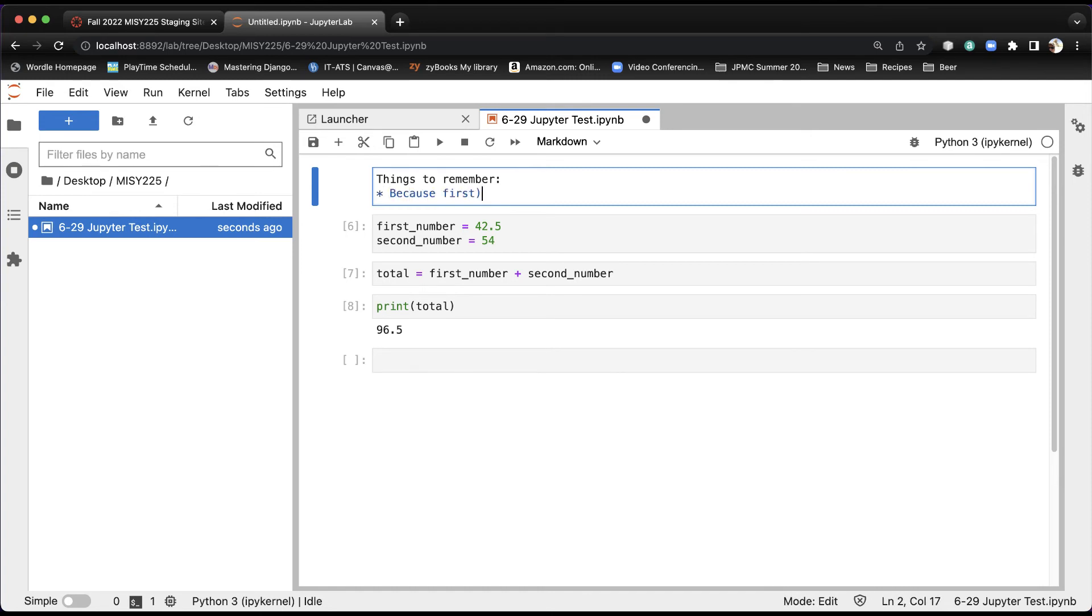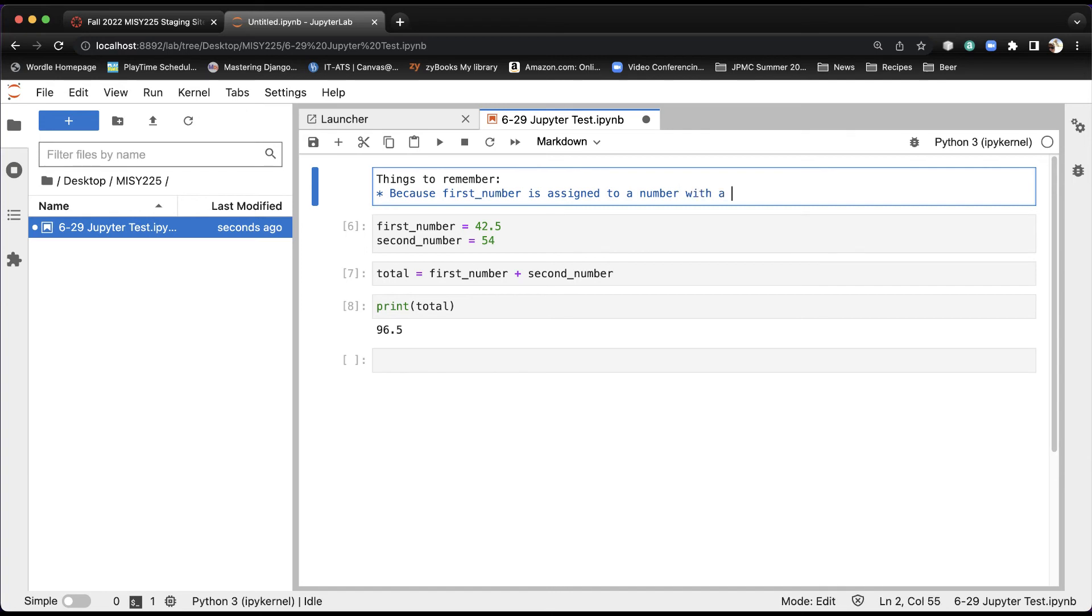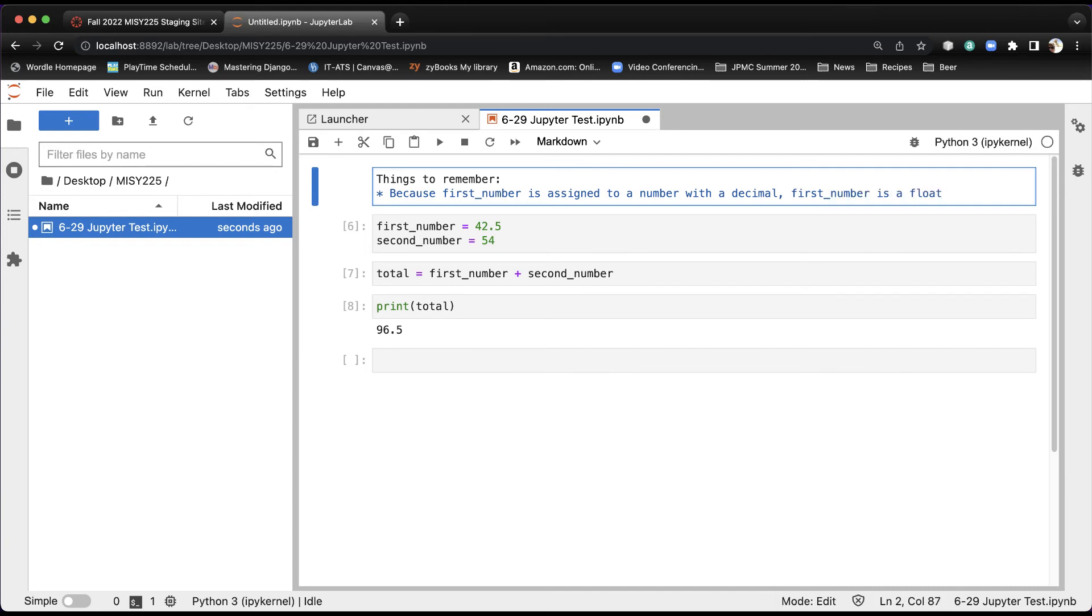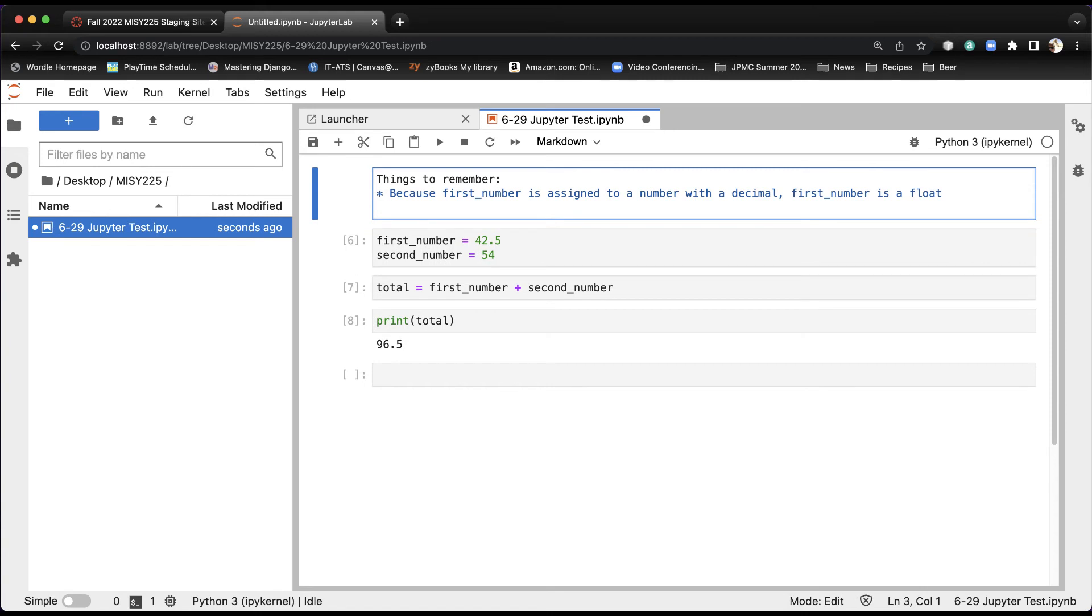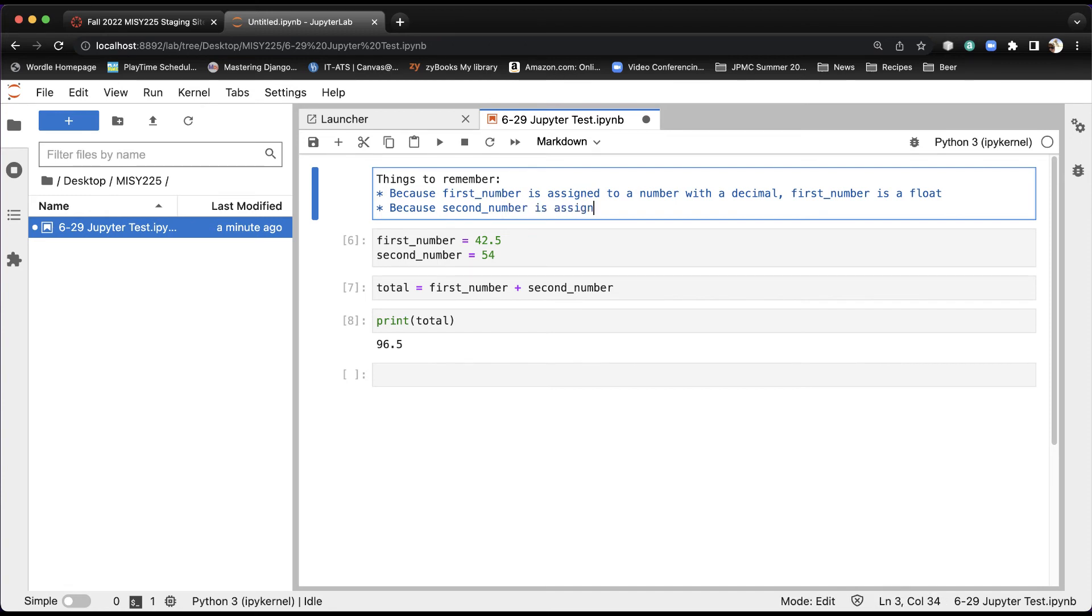Another asterisk, because second number is assigned to a whole number, it is an integer.